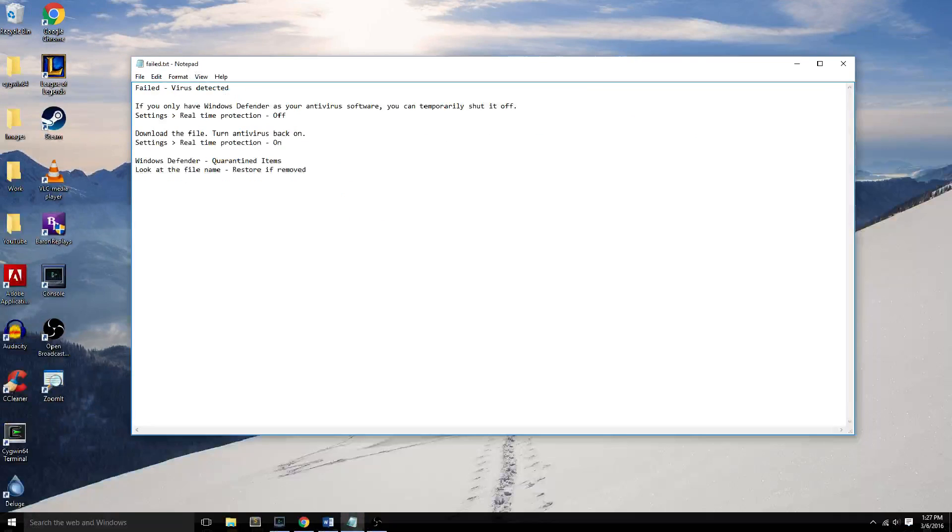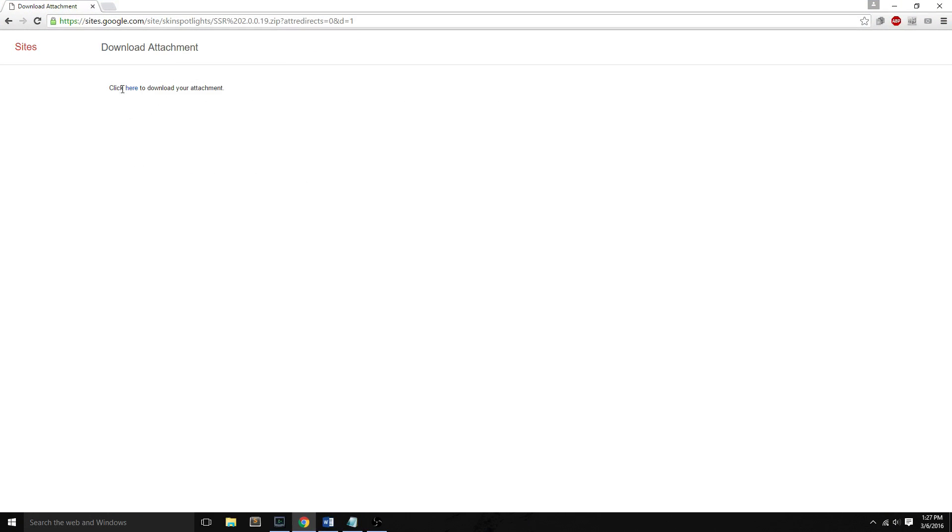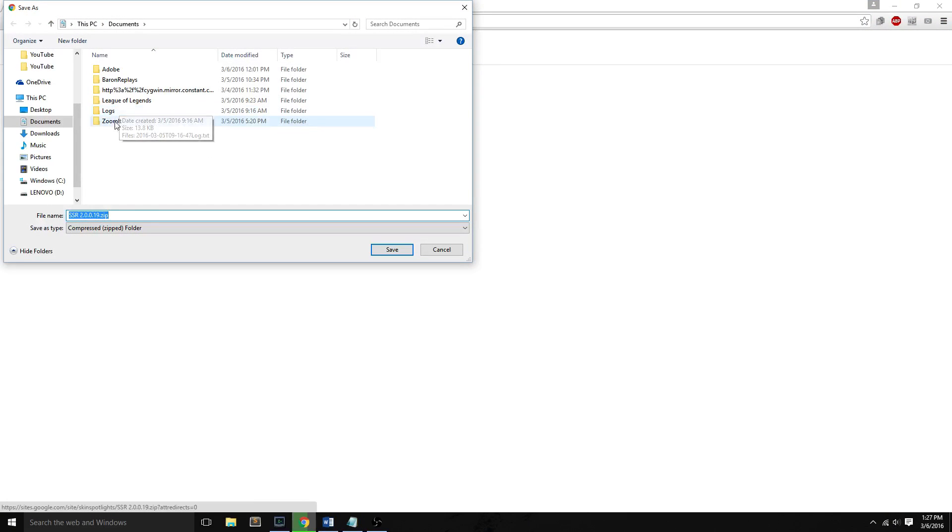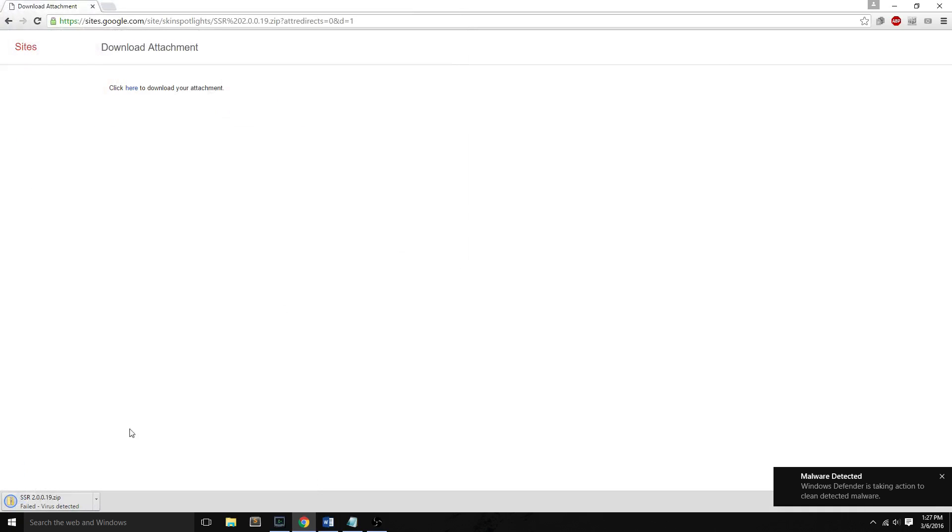Now to show you the problem to begin with, if you click download to download your file and you save it, malware detected. Windows Defender is taking action to clean detected malware. So you'll see what antivirus software is the problem. And then at the bottom left, you'll see failed virus detected.